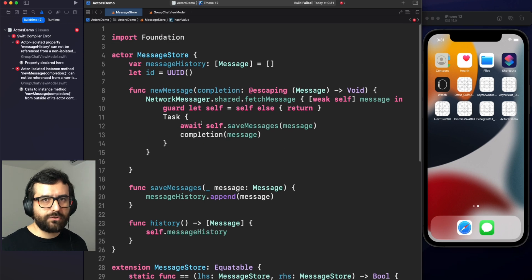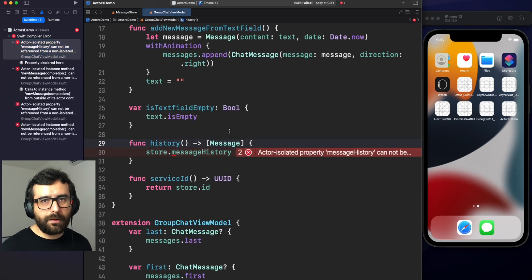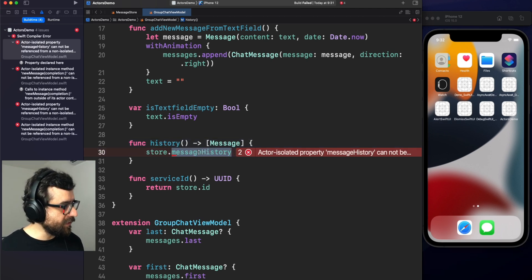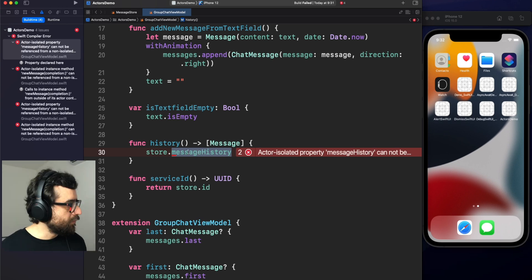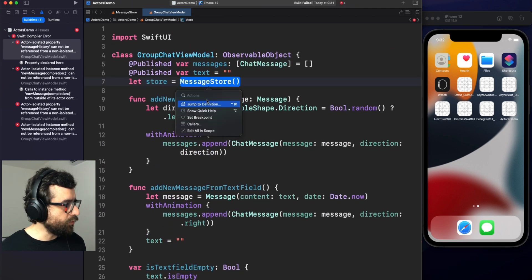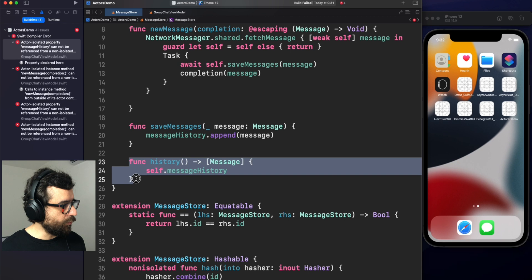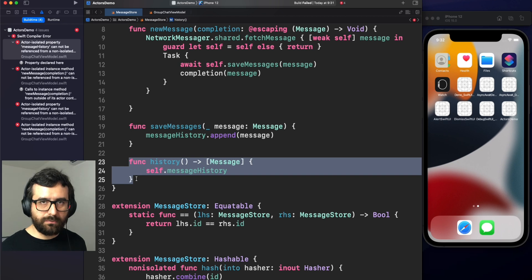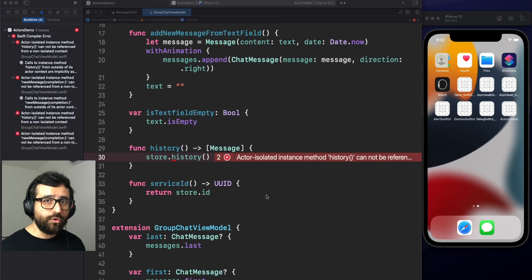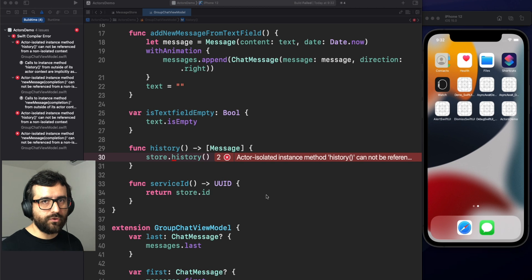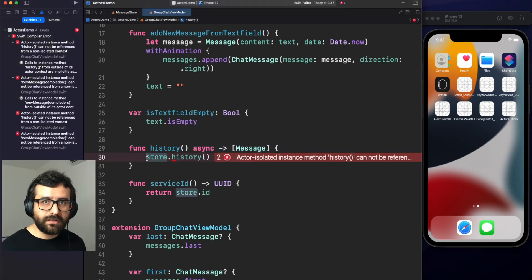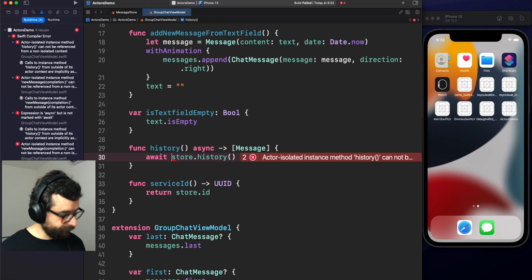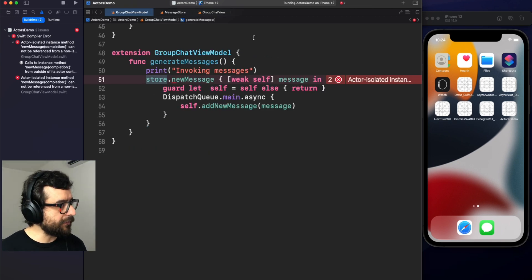Now let's refactor the rest of the code. Okay, here we have a method to retrieve all the history. But again, this method is accessing message history and it's protected now. We cannot use it. So let's go to the store to see what we can do. Here in the store, we have a history method. So let's use it. Now this code needs to be asynchronous. So we need to convert this function into an asynchronous function and mark this as await. Nice. Okay, now we have more issues here. But again, this time related to being asynchronous, because the actors require to execute all the methods in an asynchronous context.